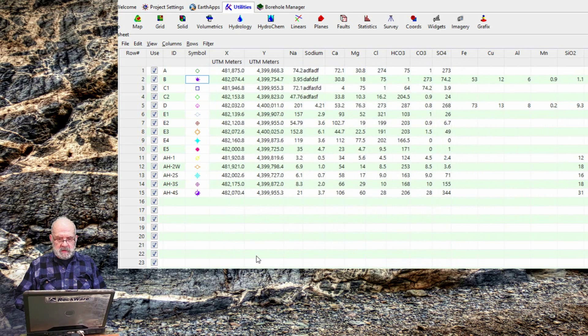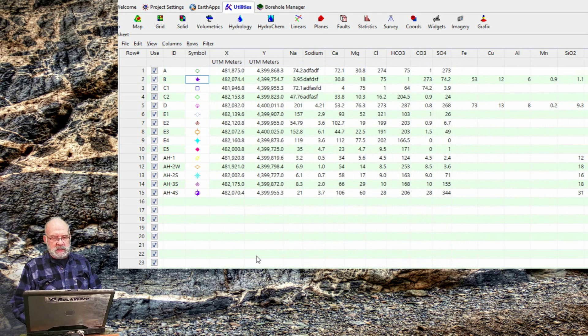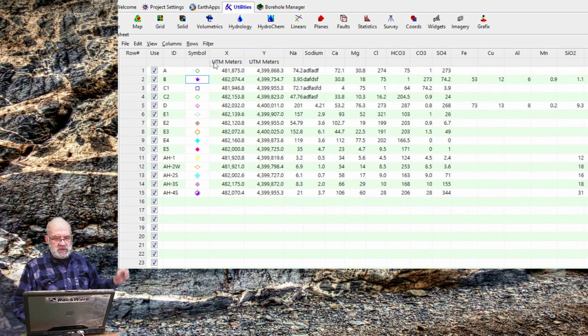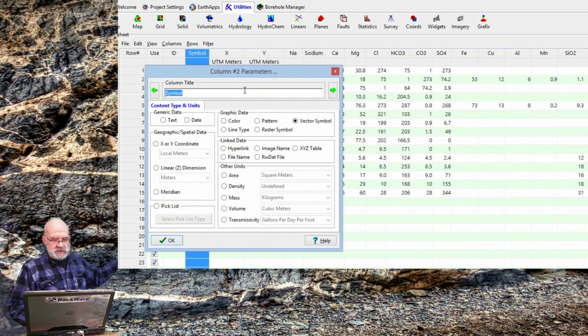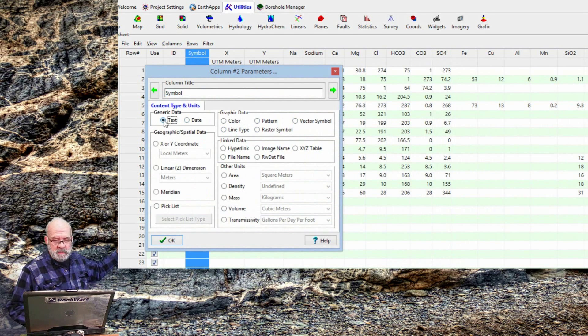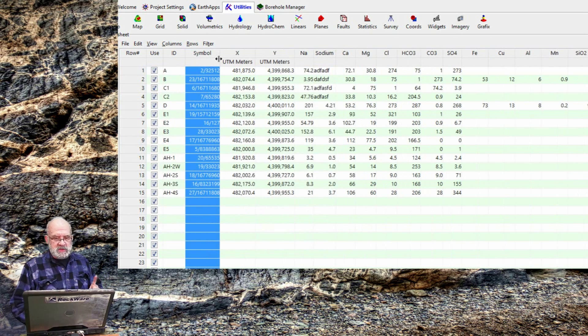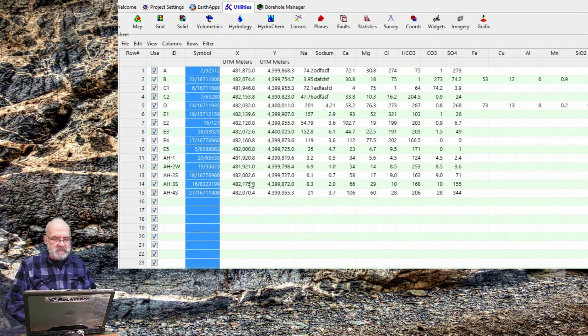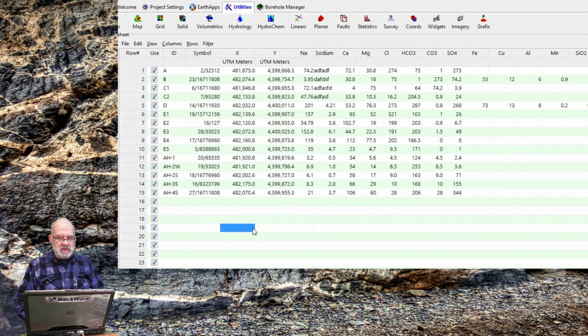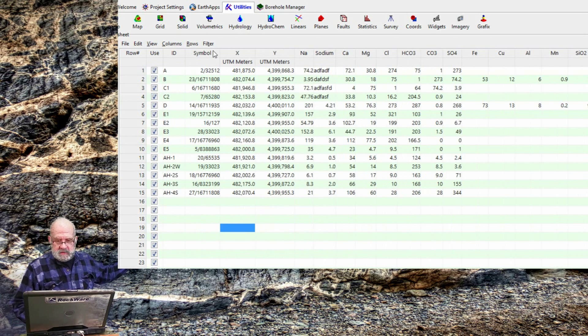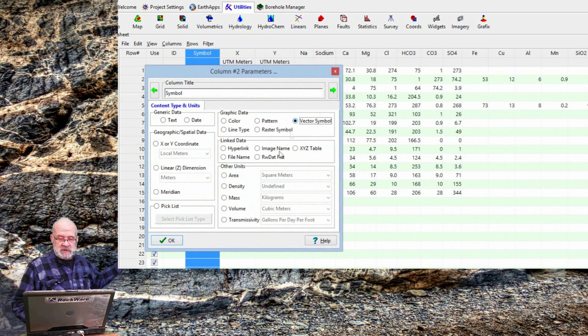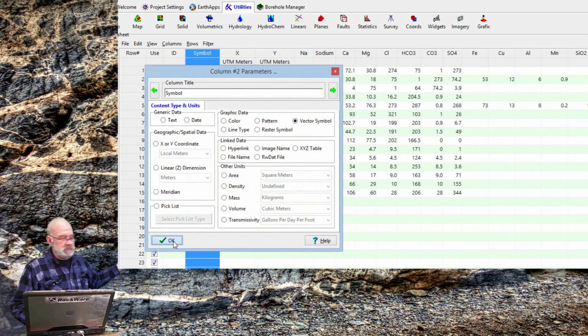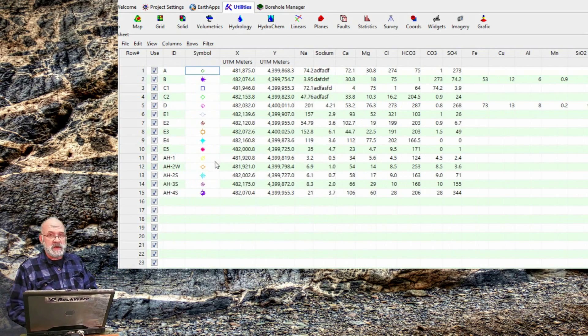This also determines how the data will be displayed within the datasheet. If I return to the Column Parameters menu by right clicking on the Symbol column, and change it from a vector symbol to text, watch what happens. The Symbol number is displayed with a forward slash separator, followed by the symbol color. Not very intuitive. So, let's change it back to a vector symbol. Much better.